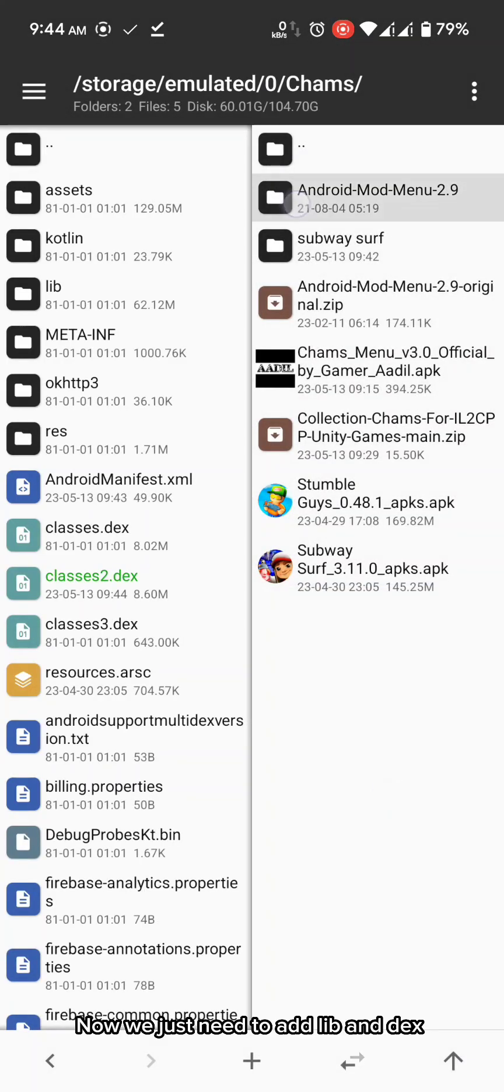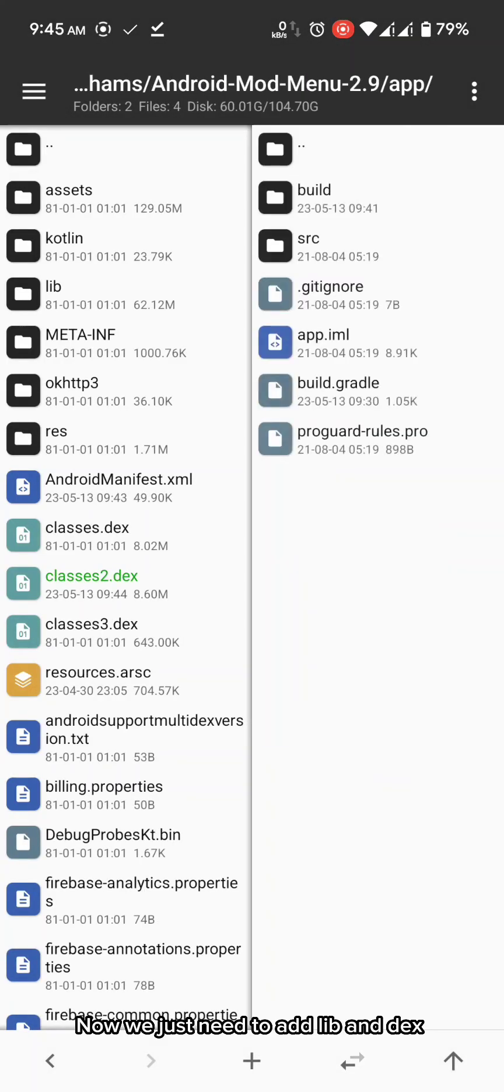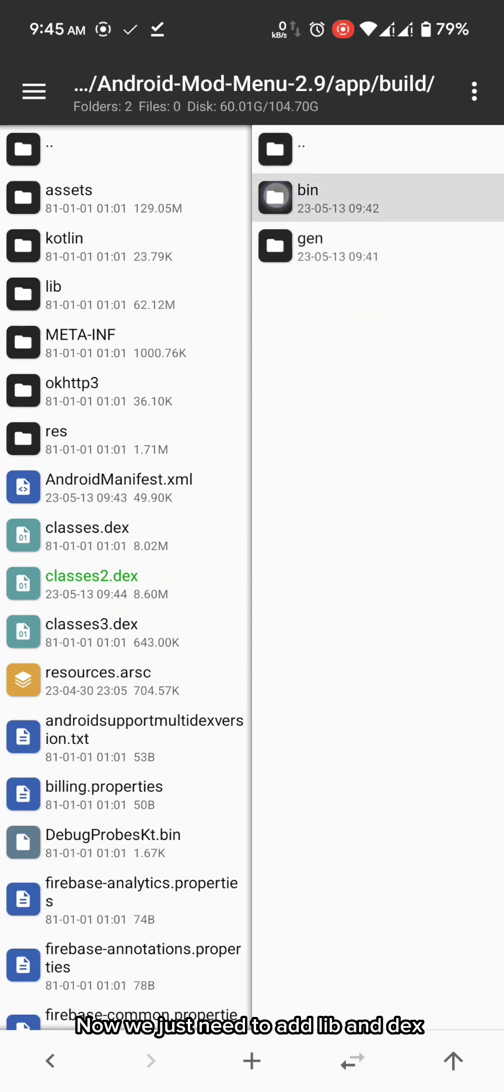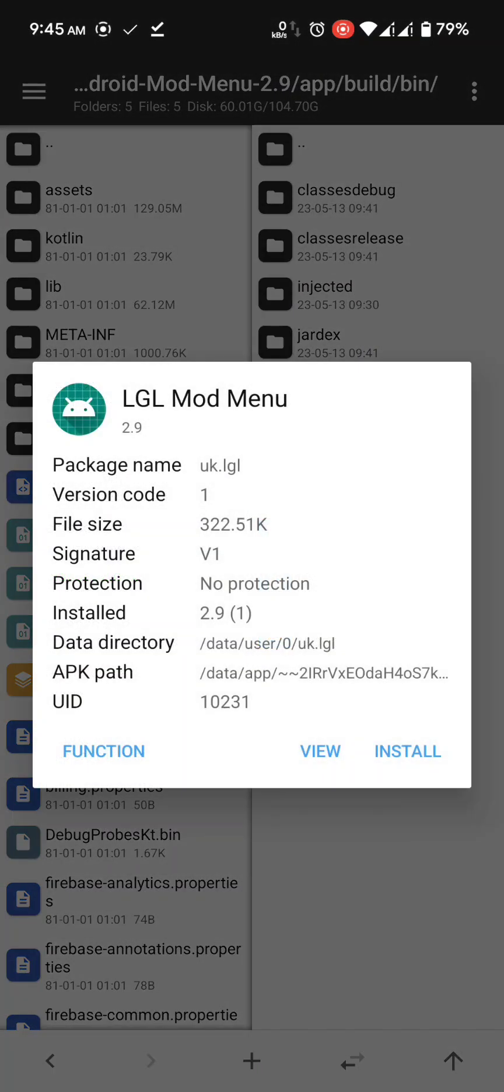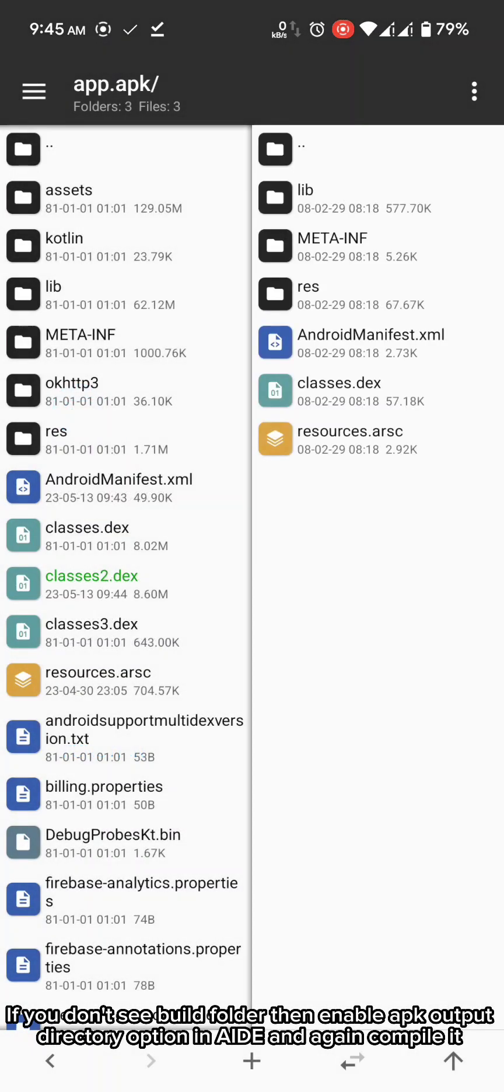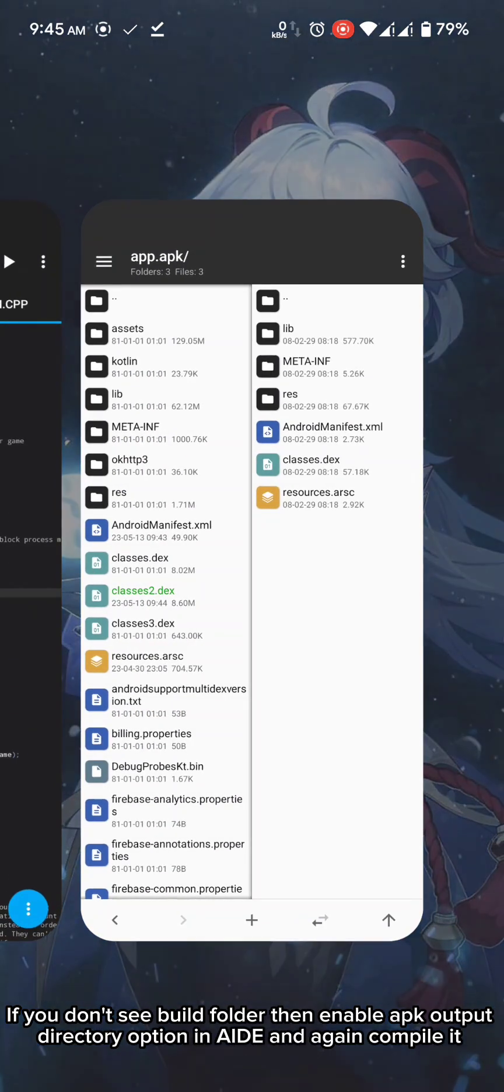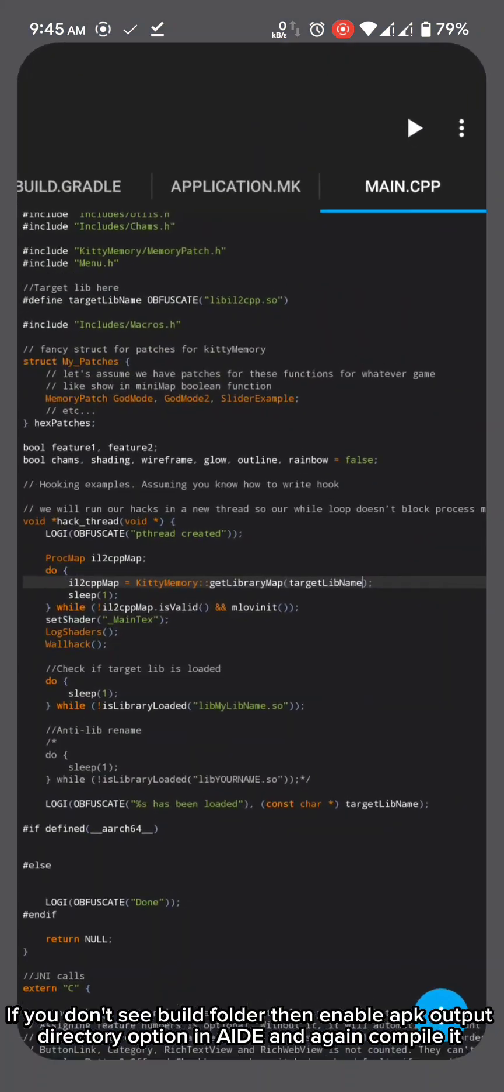Now we just need to add lib and dex. If you don't see build folder then enable app output directory option in AID and again compile it.